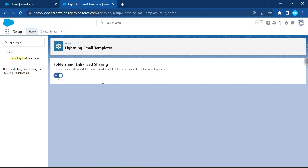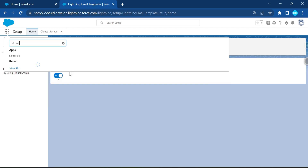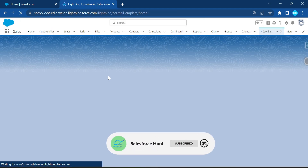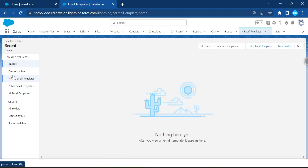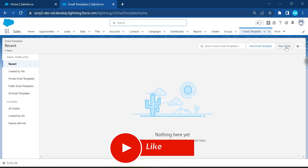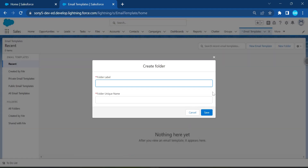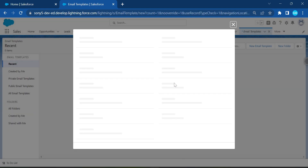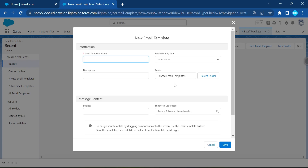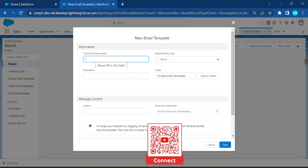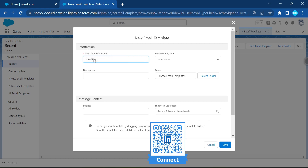Under the App Launcher, search for and select Email Templates. You'll see existing email templates and options. You can create a new folder if needed, or use an existing one. Click on New Email Template and give it a meaningful name — for example, 'New Blog Post Email.'